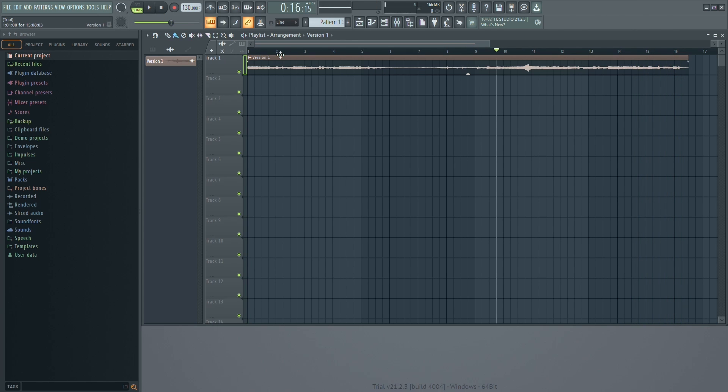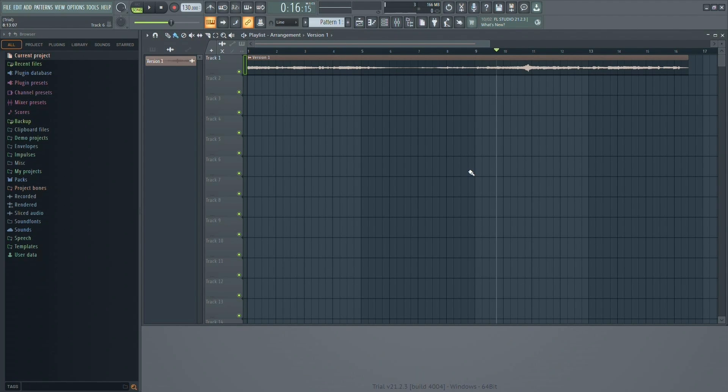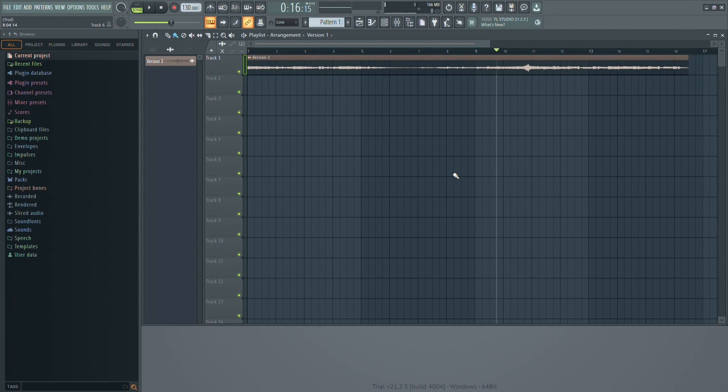This is the bass boosted version, and that's all there is to it. Bass boosting in FL Studio is simple yet effective, and it can really enhance the low end of your tracks. Try it out on your own projects and see the difference it makes. Thanks for watching, and don't forget to like and subscribe for more FL Studio tutorials.